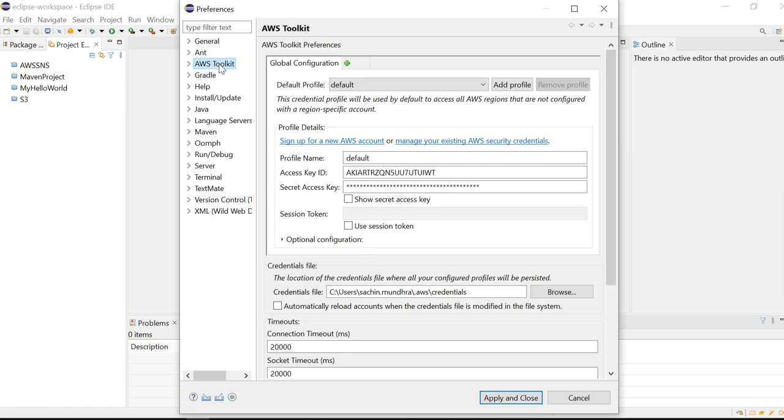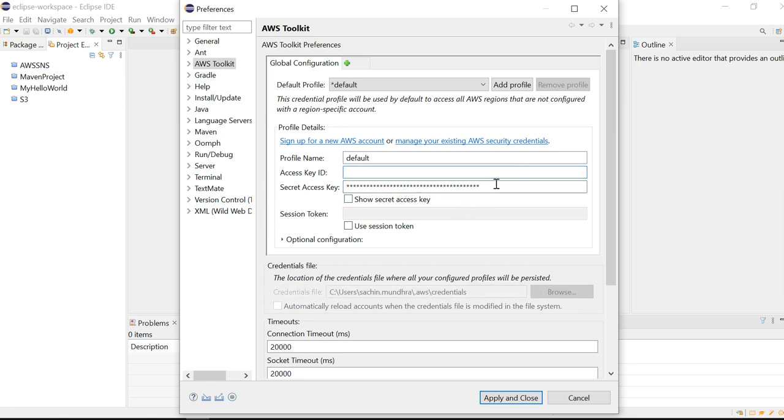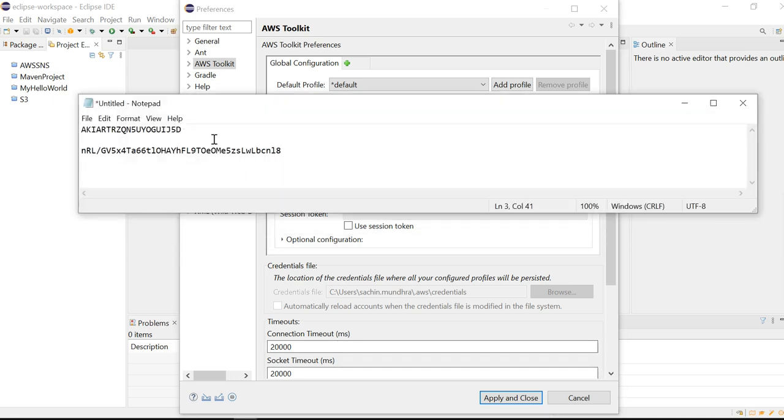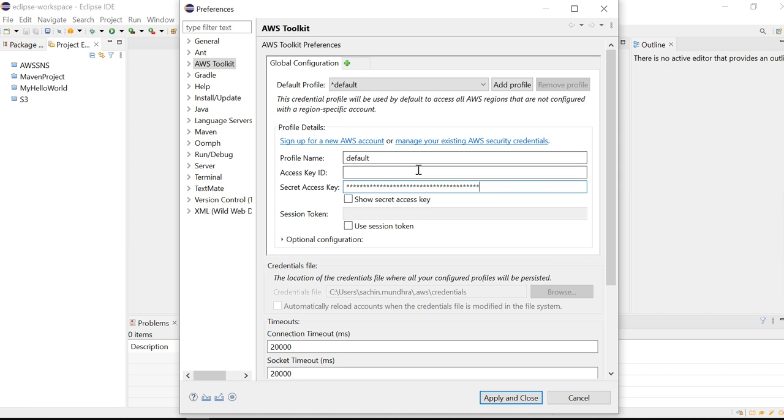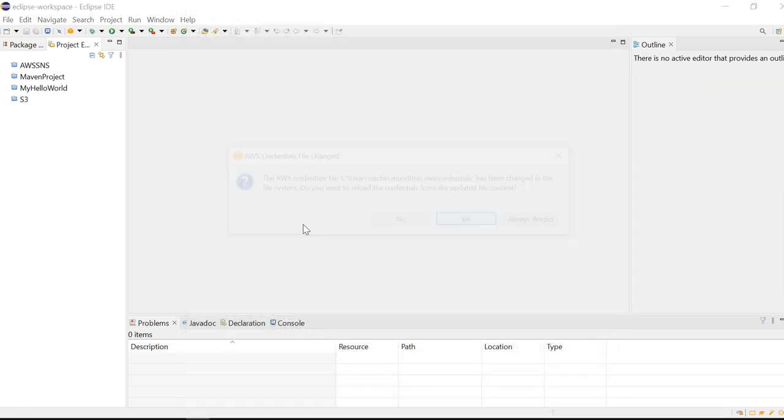You will be having AWS Toolkit in the event you have installed this toolkit previously. Since we have already installed it, we see this option. I'll just replace this Secret Key first, and then I'll replace this Access Key ID. Apply and Close.